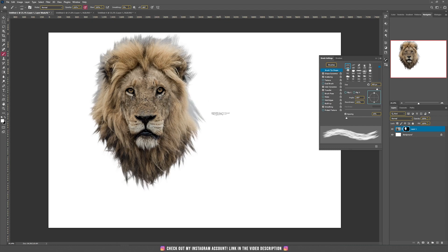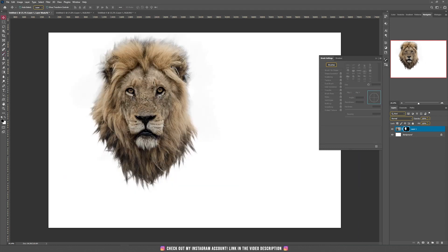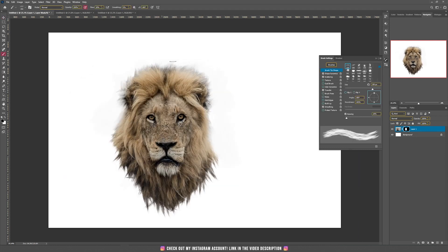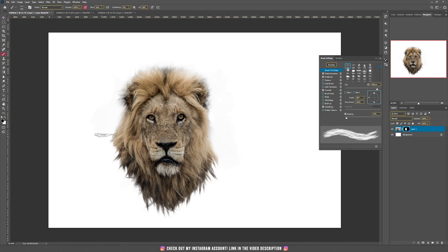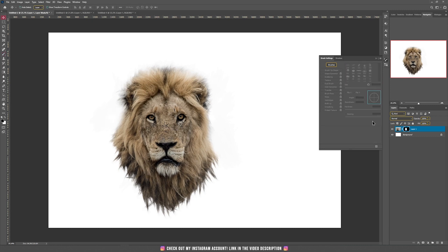Now if you think you're finished with the white color, just switch to the black color on the brush and reduce the flow to around 20% or even less. I'm going to use the black color to get rid of the gray areas from the fur. If you want to spend more time selecting the lion's fur you can, but for this tutorial's sake let's stop here.